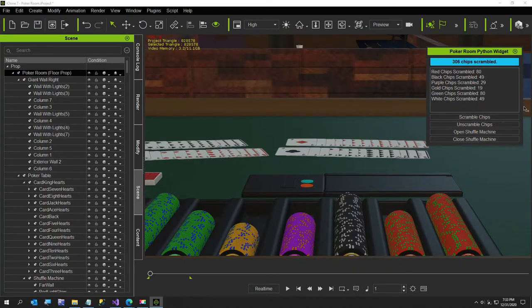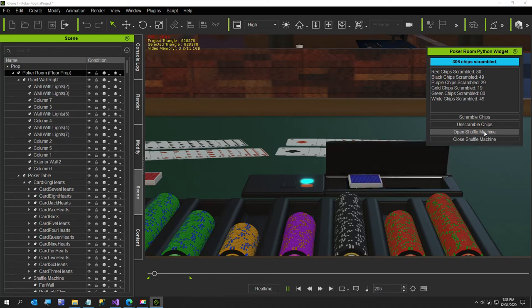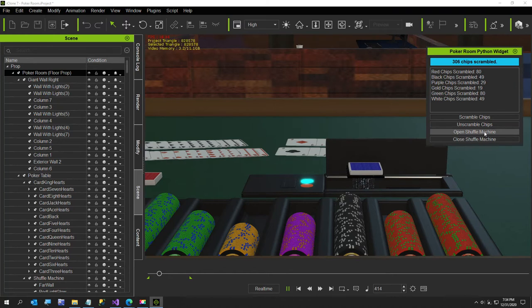Now we'll click the open shuffle machine, which is why we're here. I just got this working in the last 10 or 15 minutes, which is why I wanted to make this short video before I walk my dog and grab some dinner.